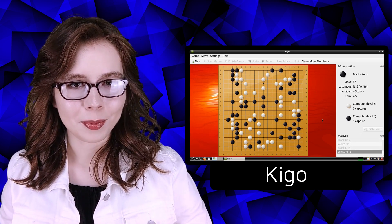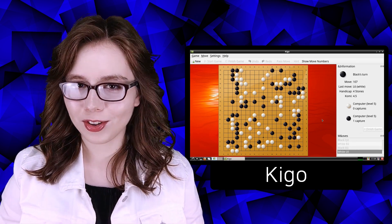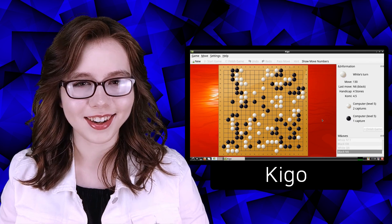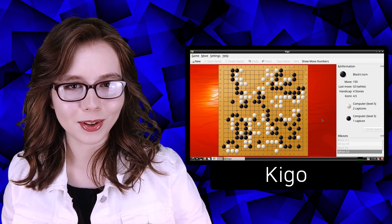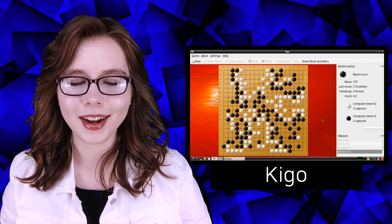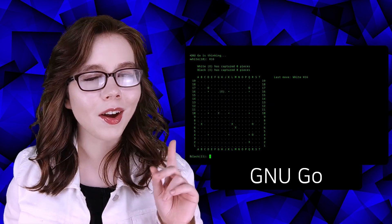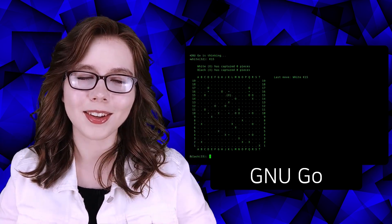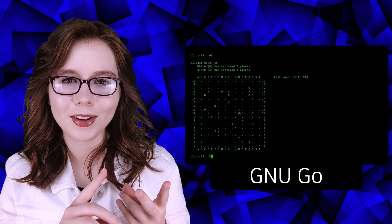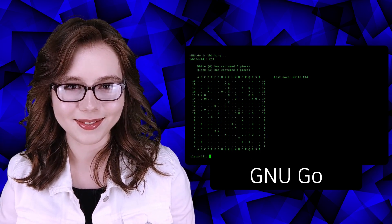Go is a game that people have been playing for over 2,000 years. This will include a GUI and command line version. Also, these programs will work on all devices, including Androids, Chromebooks, and PCs.